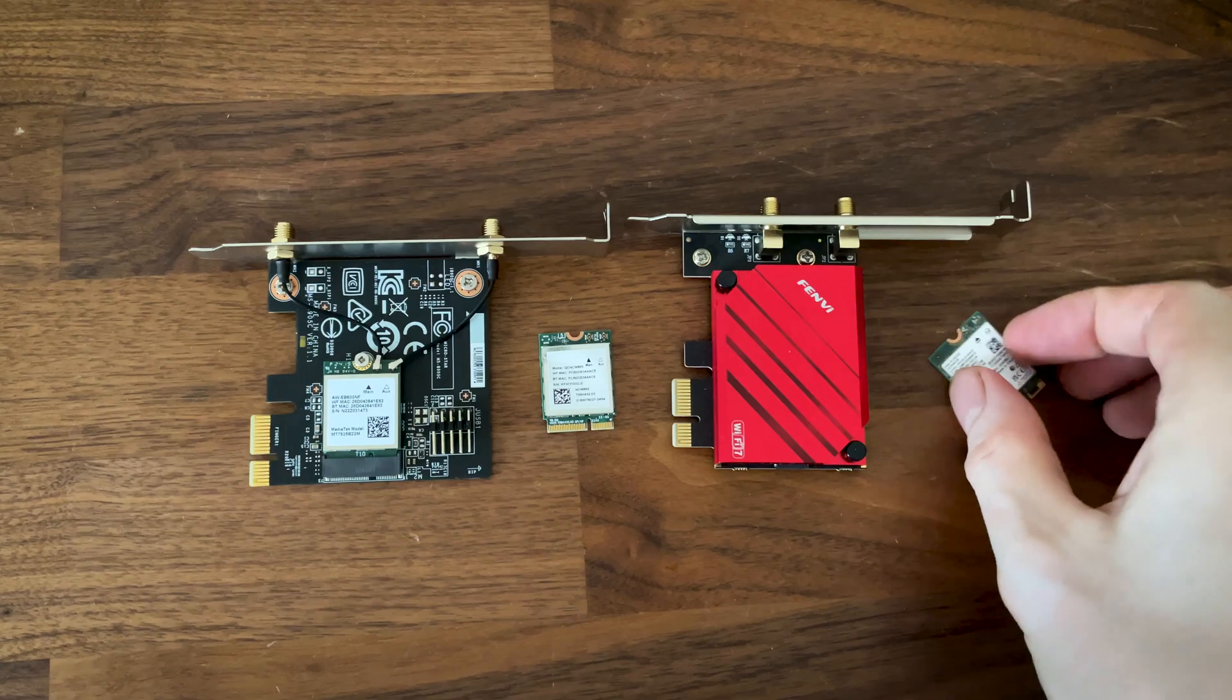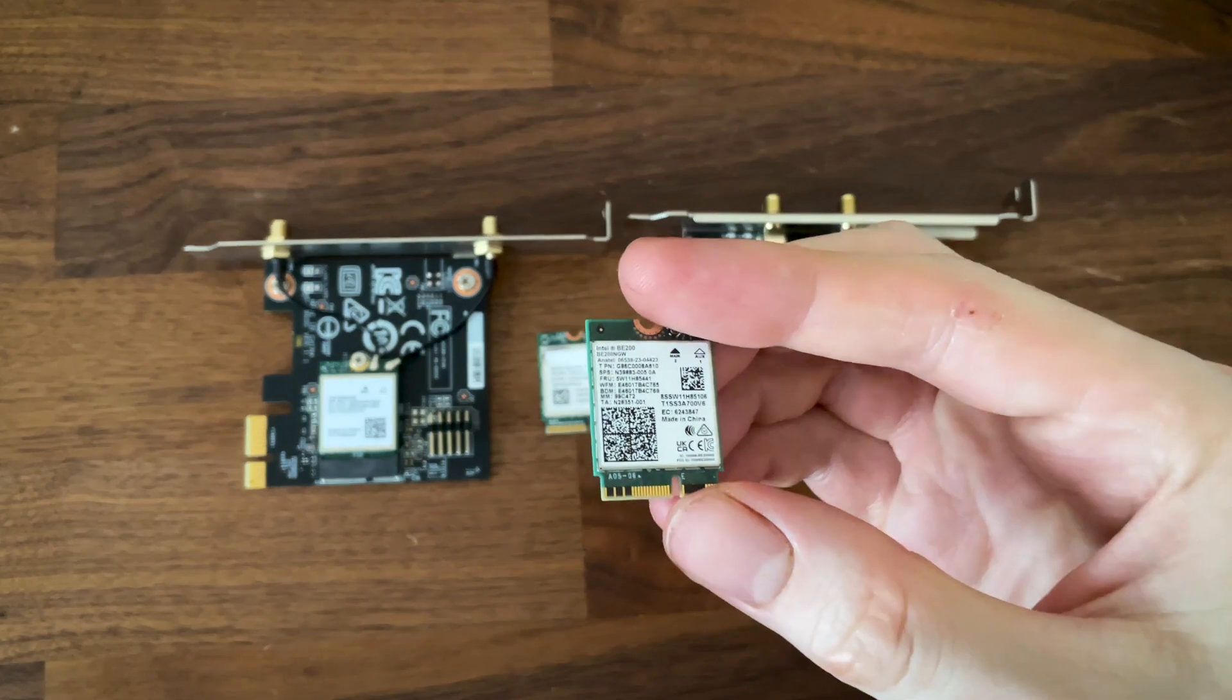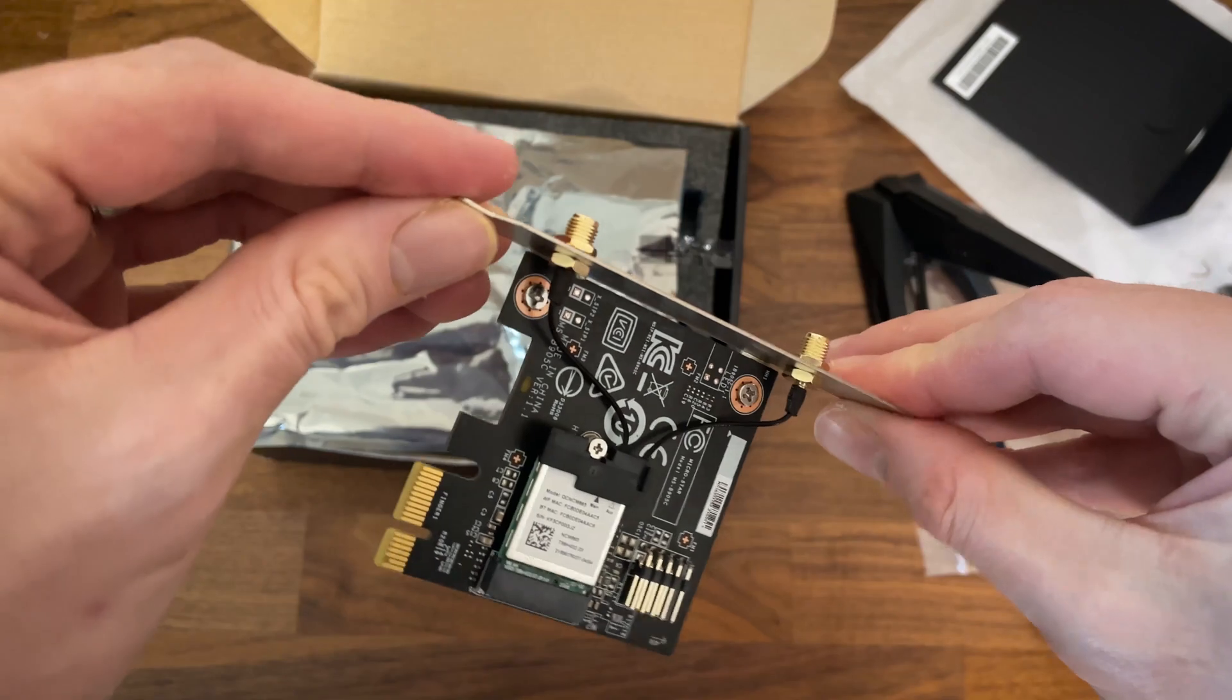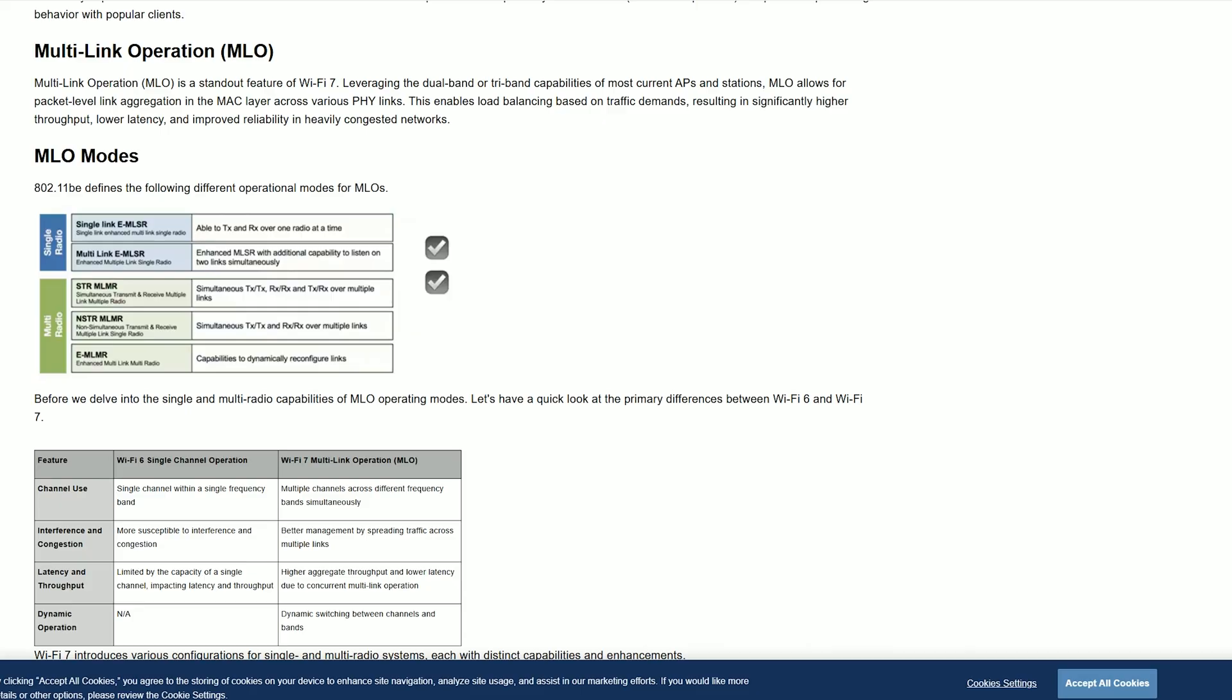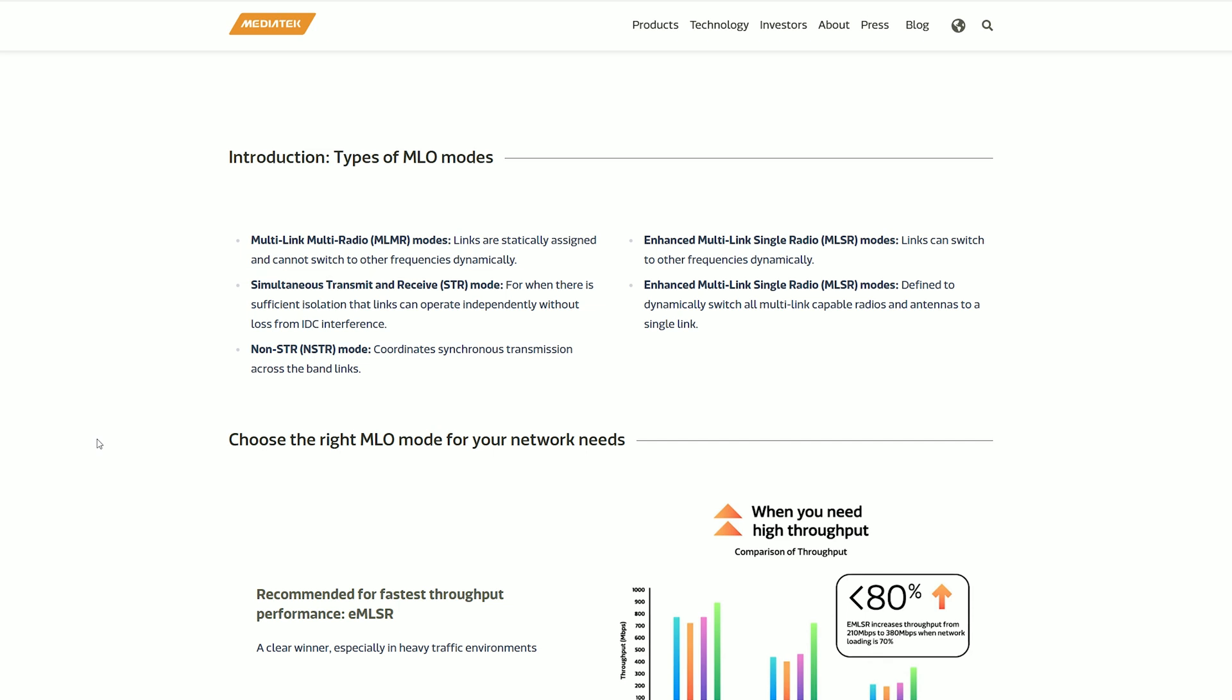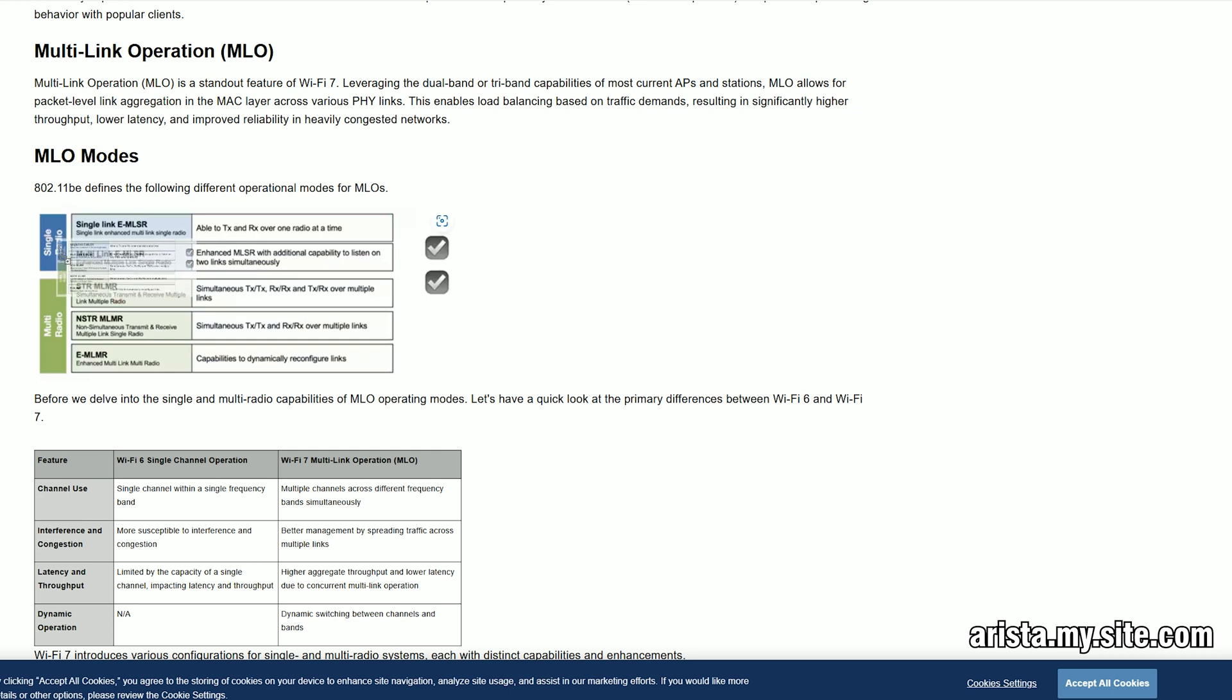Before seeing the results that I got, we need to talk about the WiFi 7 adapters because not all are the same, nor will they perform identically. It seems that the consensus is that the Qualcomm FastConnect 7800, the one that I'm using, is the best one so far because it uses the MLMR mode so we do get through multi-radio data transfer supporting simultaneous TX by TX and RX by RX over multiple links. At the same time, as MediaTek states, the links are statically assigned and cannot switch to other frequencies dynamically, something that the Intel B200 can because it uses the EMLSR mode, an abbreviation from the Enhanced Multilink Single Radio. The name gives it away that despite the ability to listen to a couple of links at the same time, we're still dealing with a single radio data transfer.